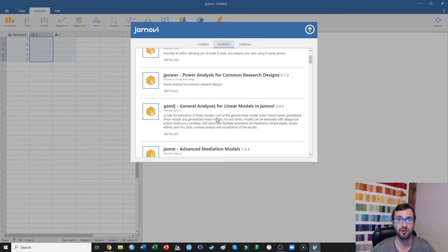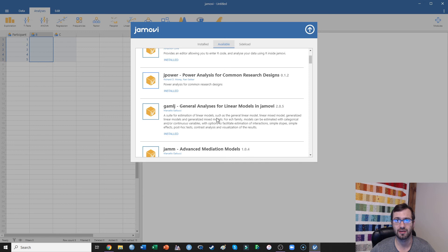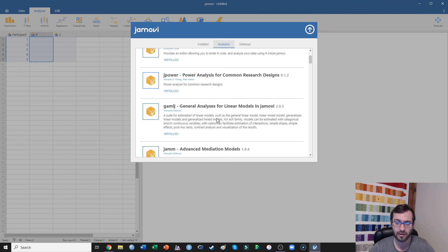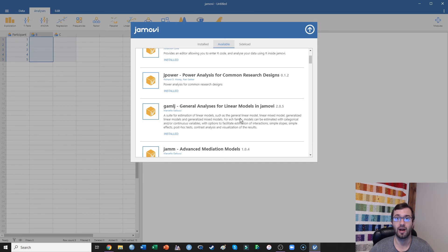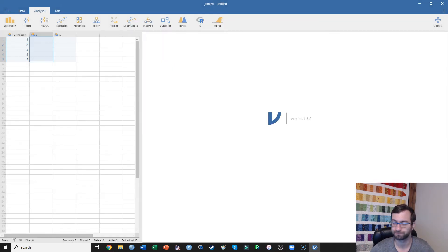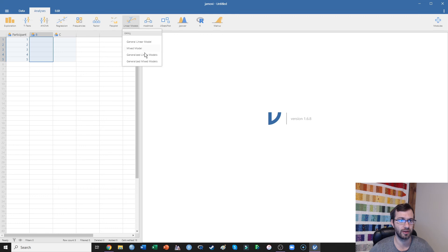That allows you to run any level of regression analyses. It's fantastic. It allows you to do general linear modeling, generalized linear modeling as well. So this GAMLJ add-on, it's a very powerful add-on that I use almost exclusively in Jamovi. Once you have that, the GAMLJ add-on is this general linear model one here.